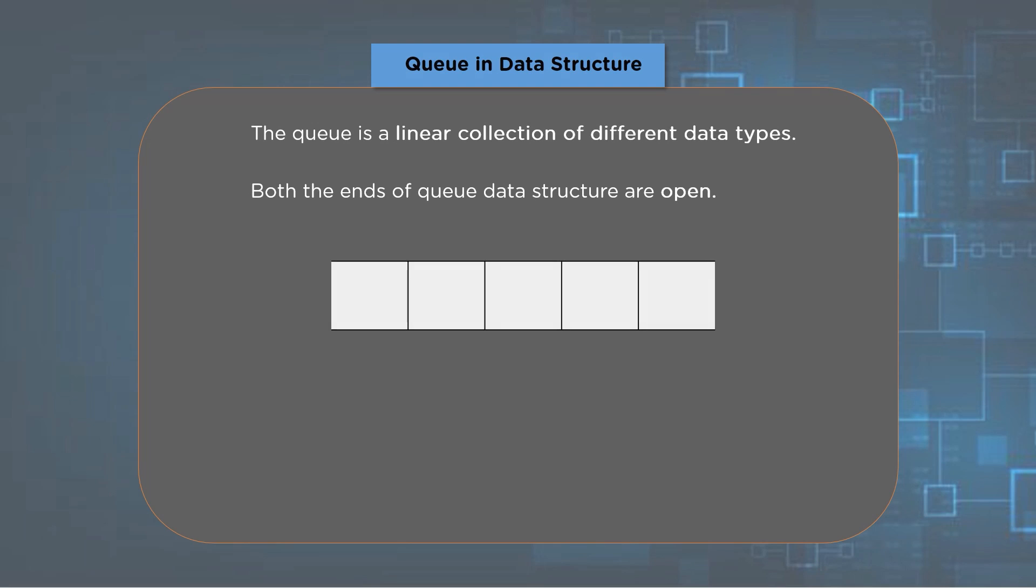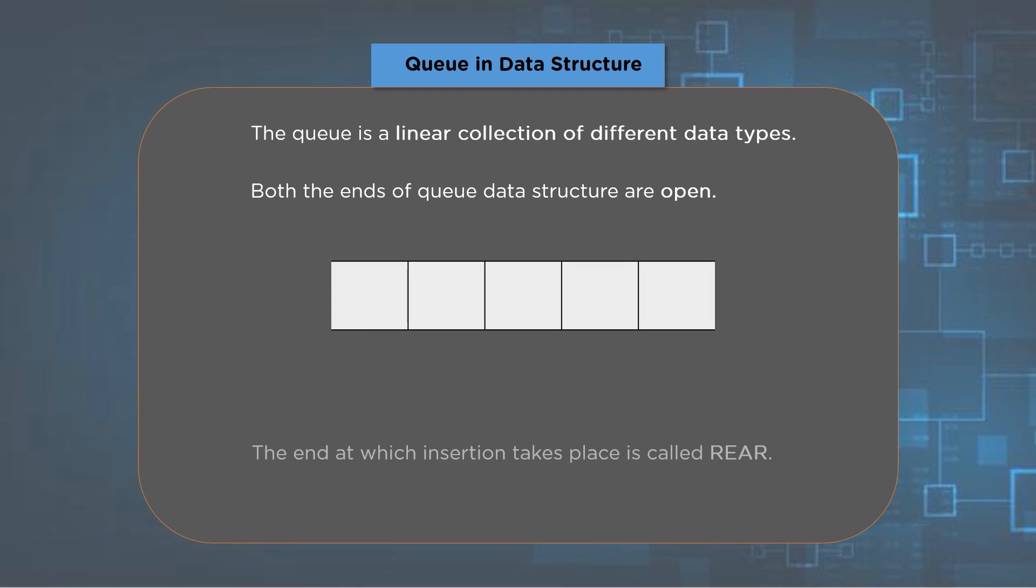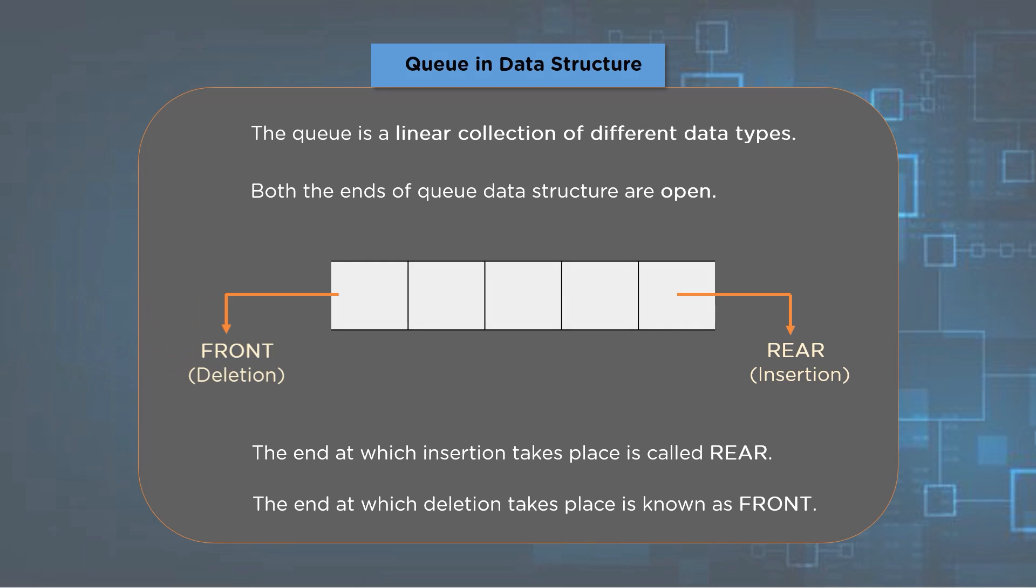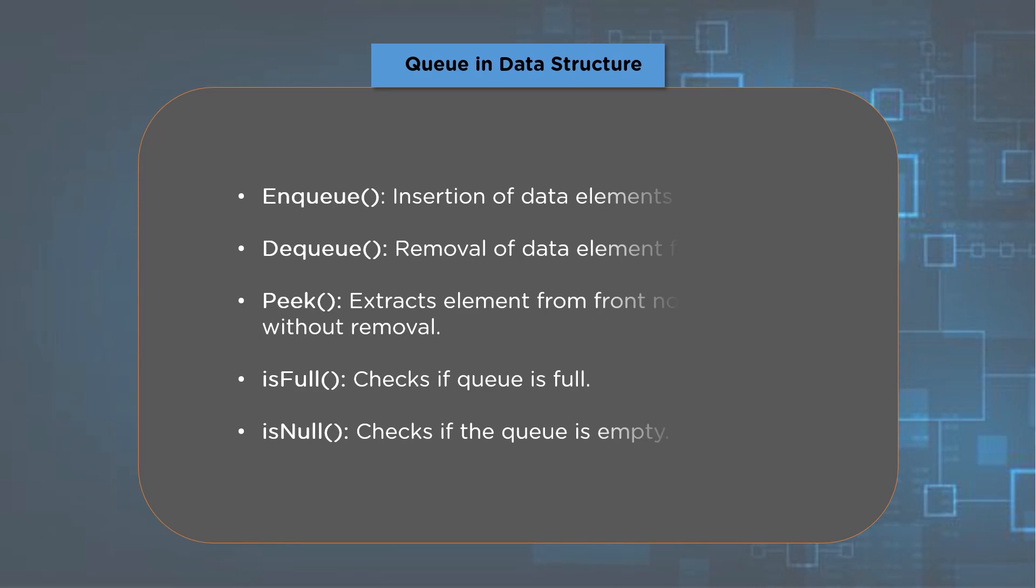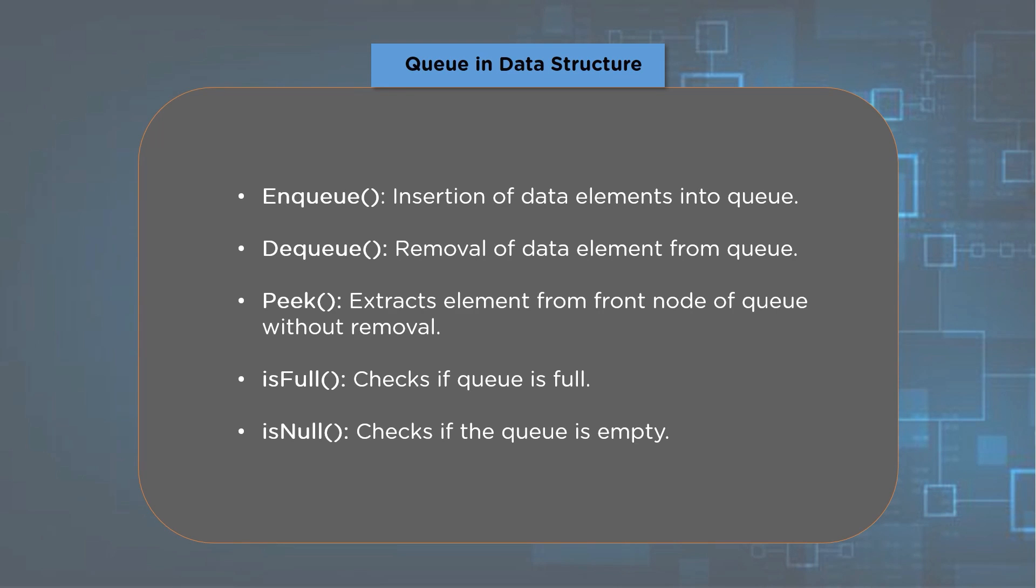A queue is a linear collection of different data types that allow insertion at one end and deletion at another. Unlike any other data structure, the queue ends remain open, allowing it to have different functionalities at both ends. Additionally, the queue works with a restriction that insertion should be performed at the rear node and deletion at a front node.